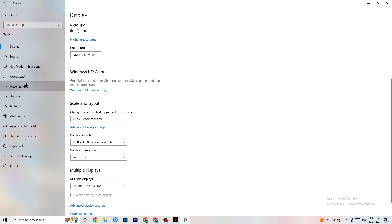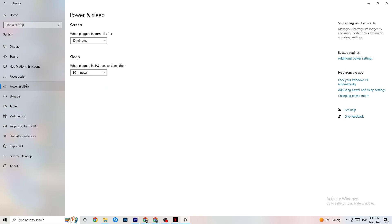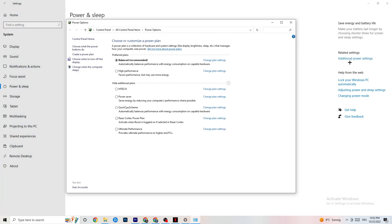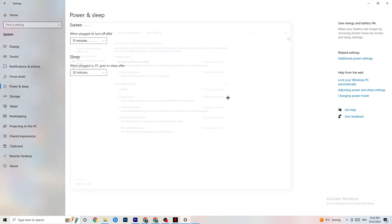Go to Power & Sleep, then click Additional Power Settings. This varies for every PC — for me it's Balanced, but for some people High Performance works better, and for others it's an alternative plan. Just try them out and check which runs better on your device.